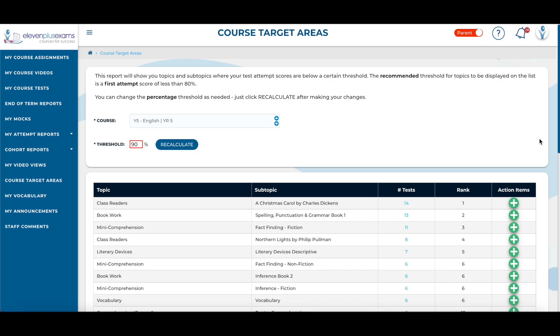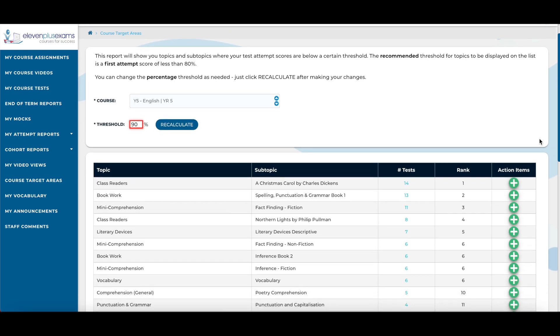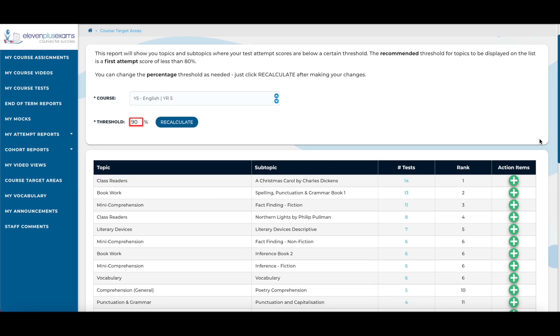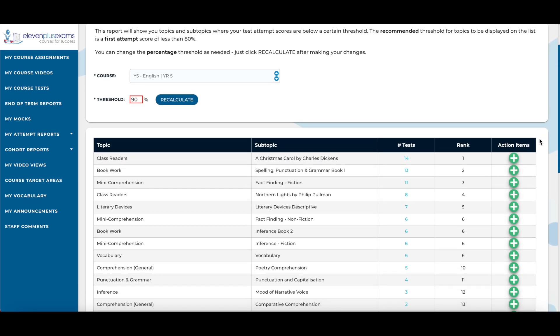To add the subtopic to the student's action items list, simply click on the plus button in the action items column.